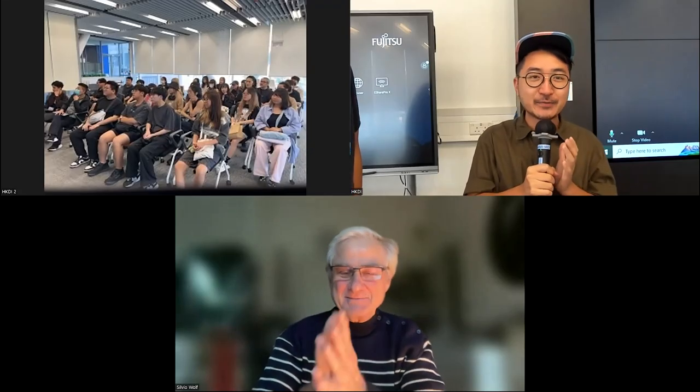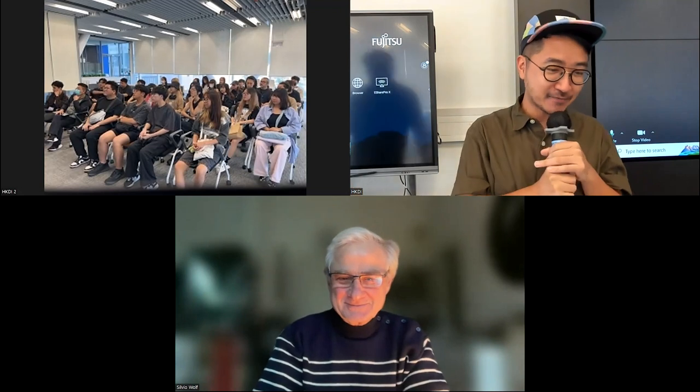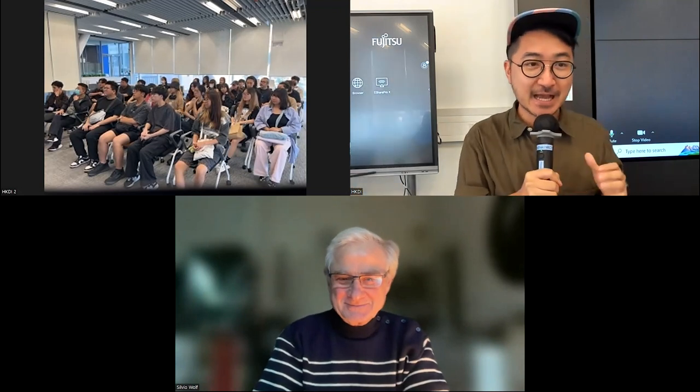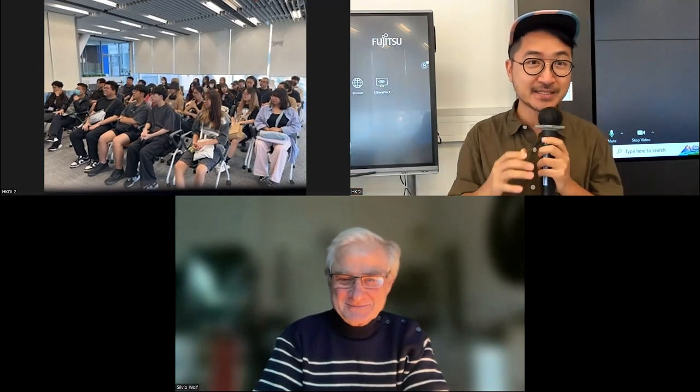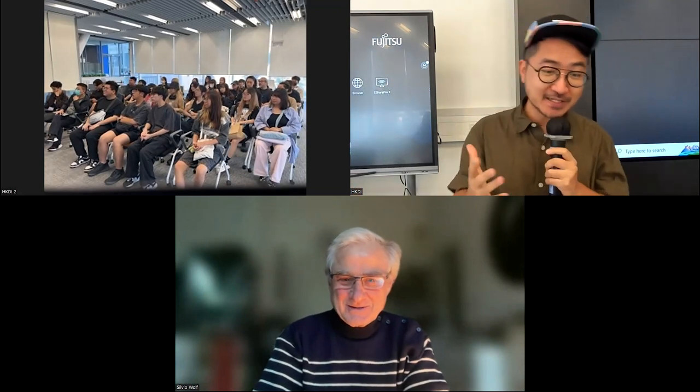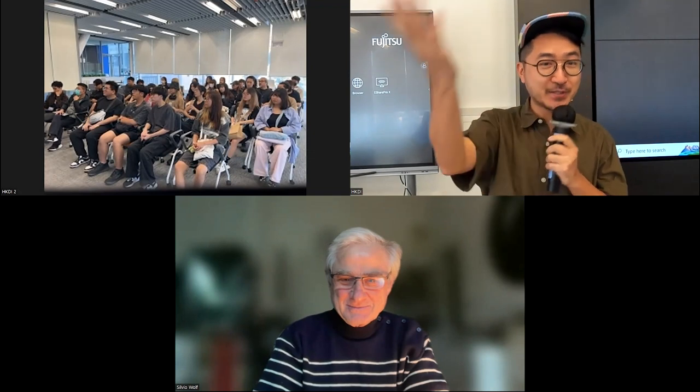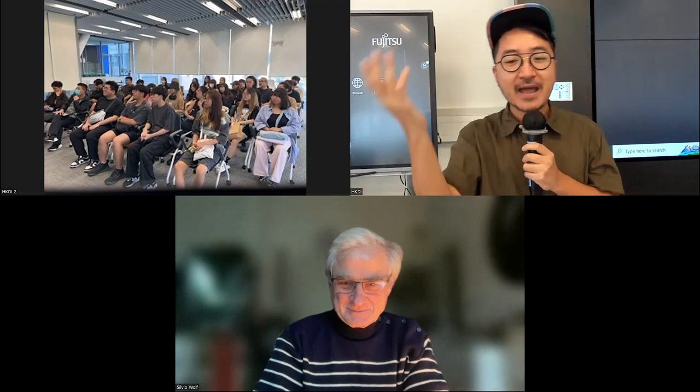Okay, we are honored to have Dr. Wolf as our speaker today. So before we start, let me introduce him to our students.